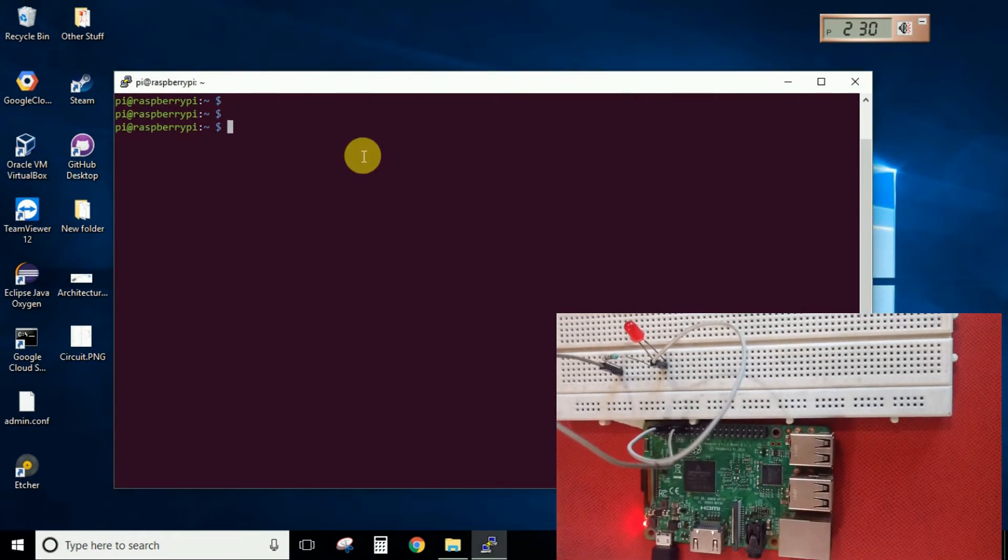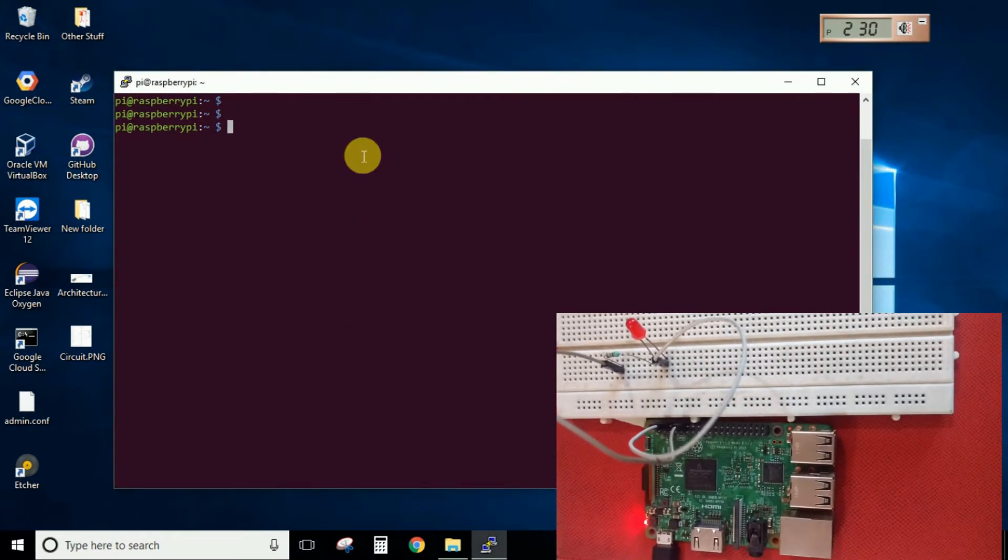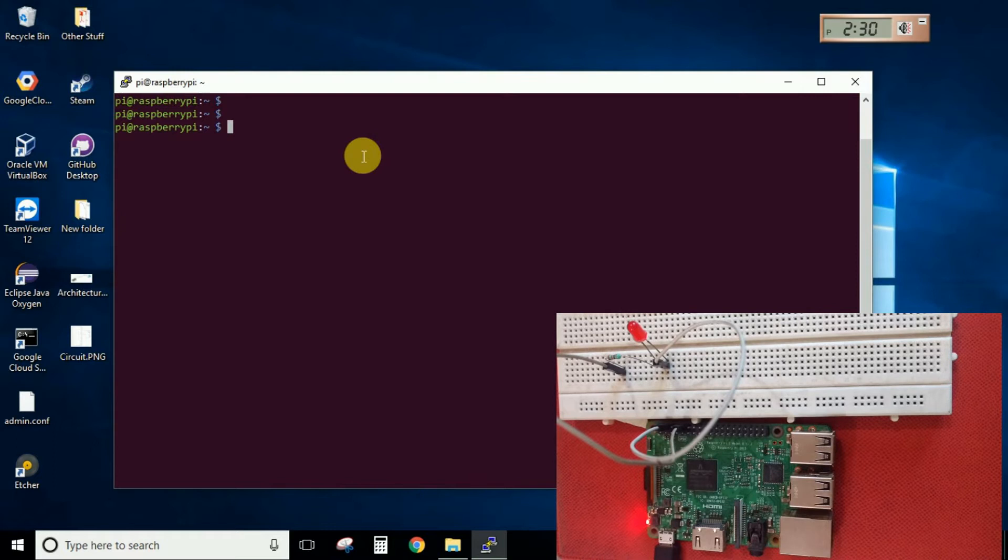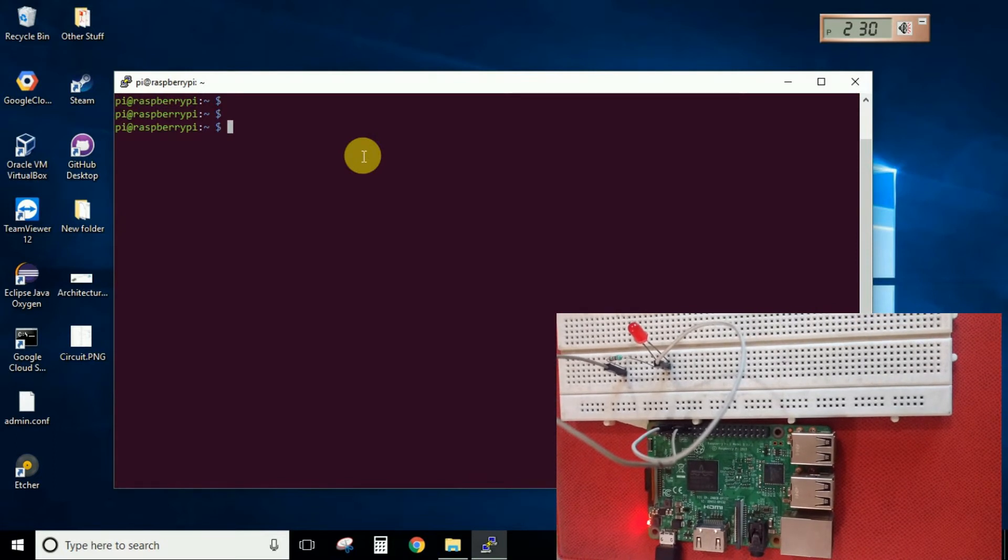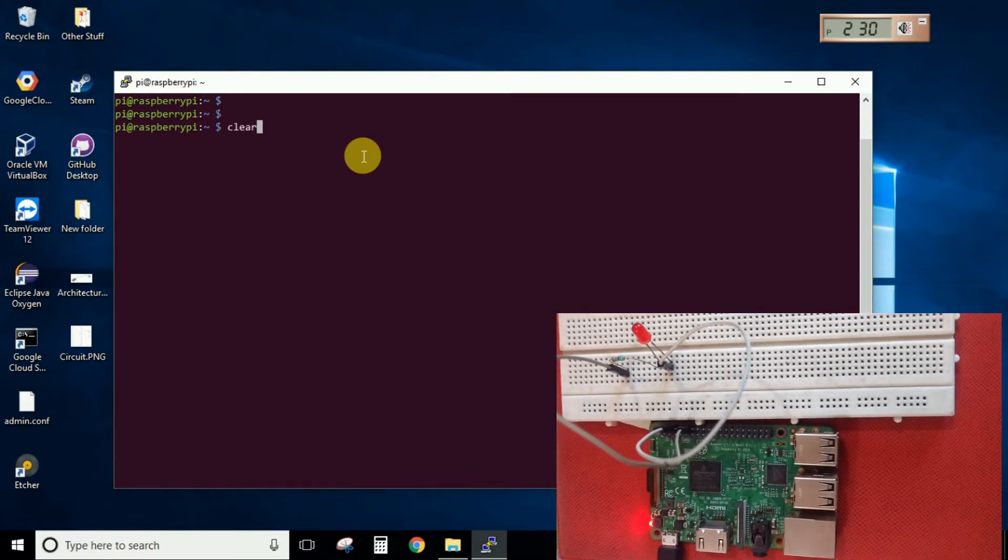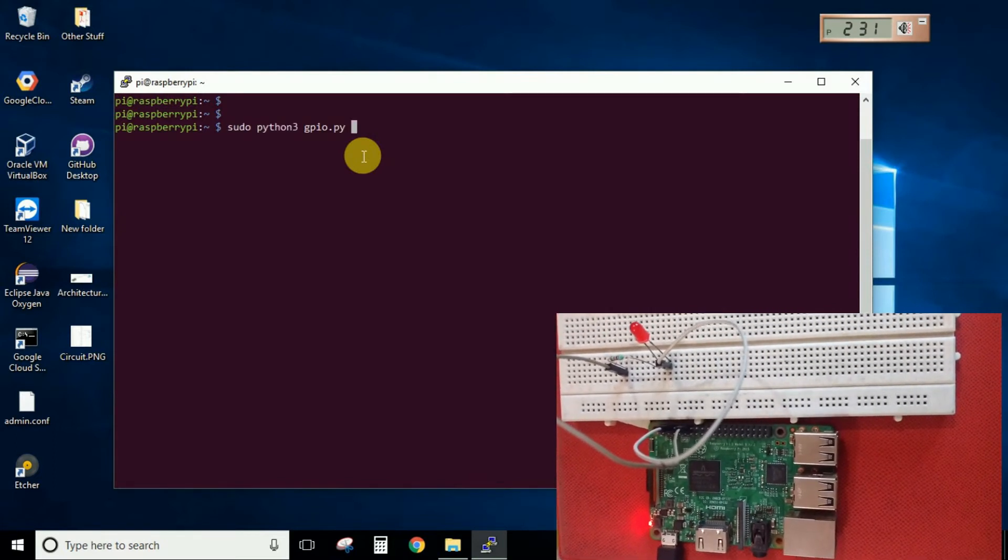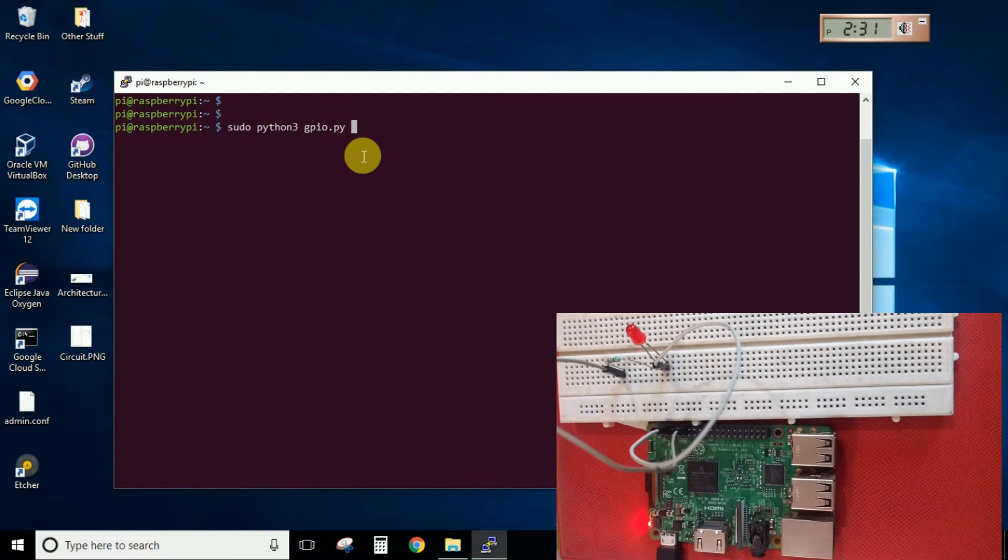So as you can see this is the hardware setup and I have connected the LED to the Raspberry Pi. So now let's go ahead and start our code which we have written.